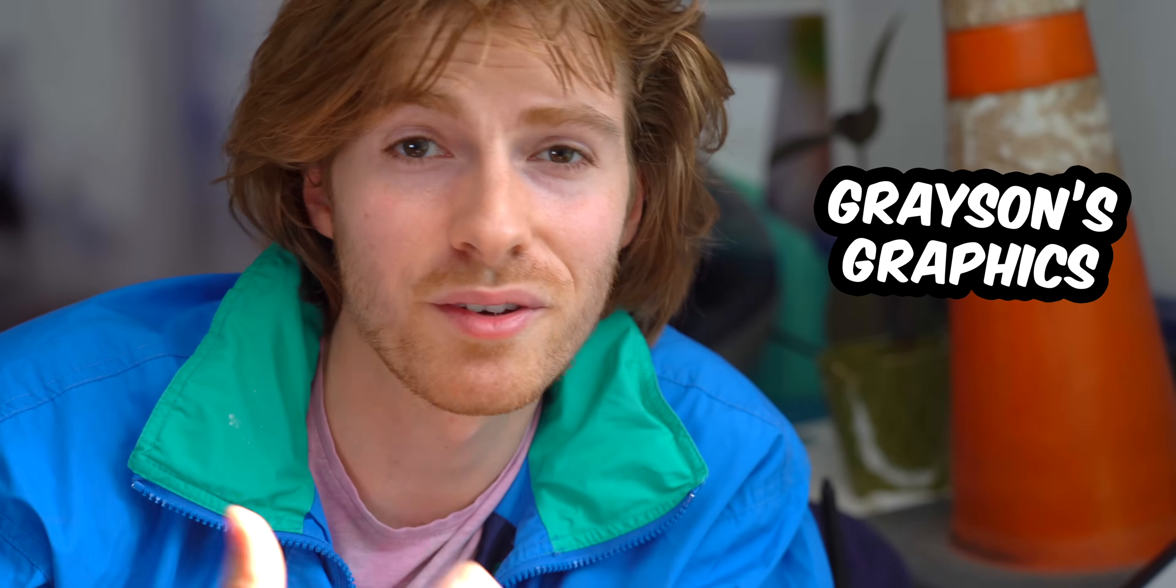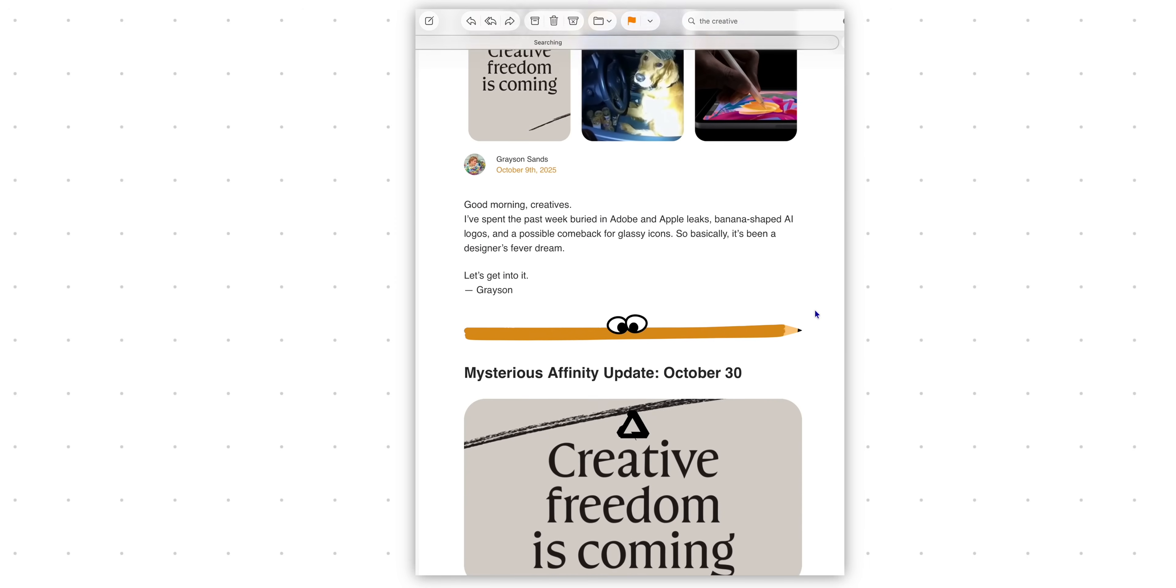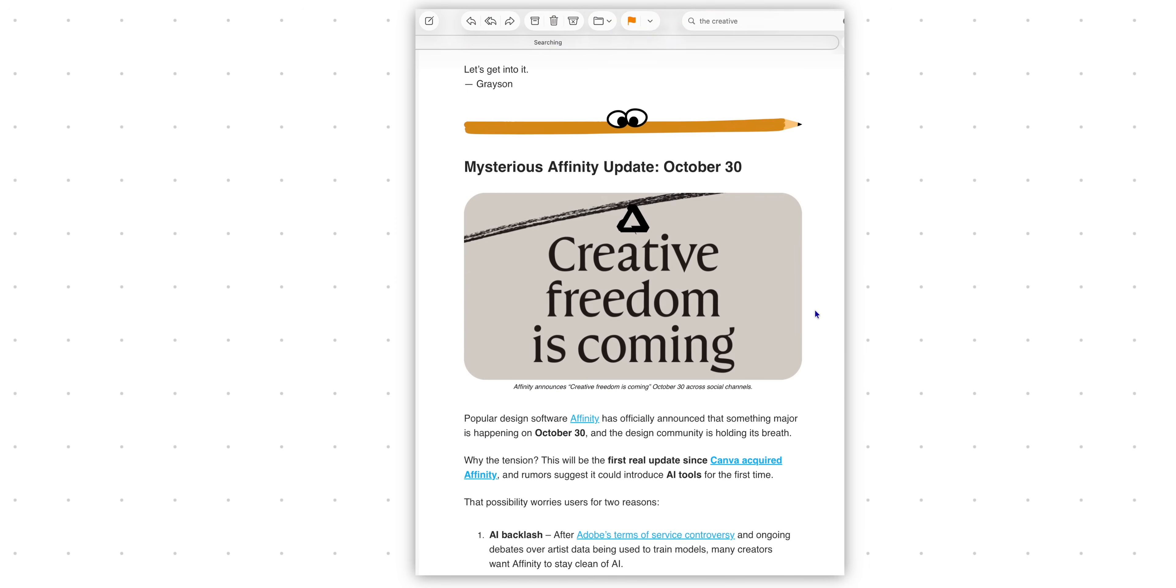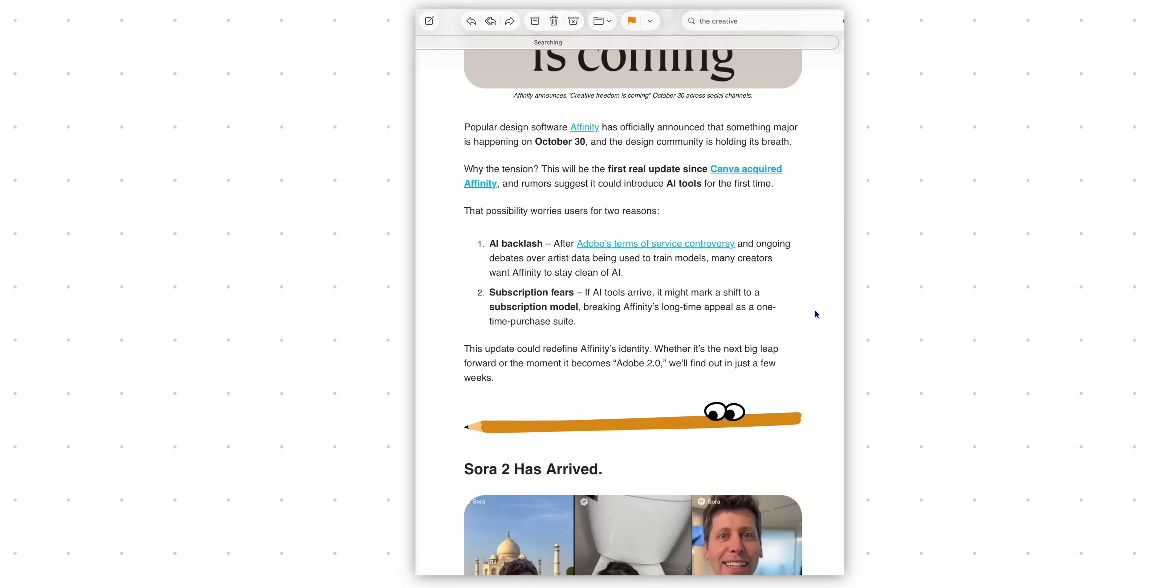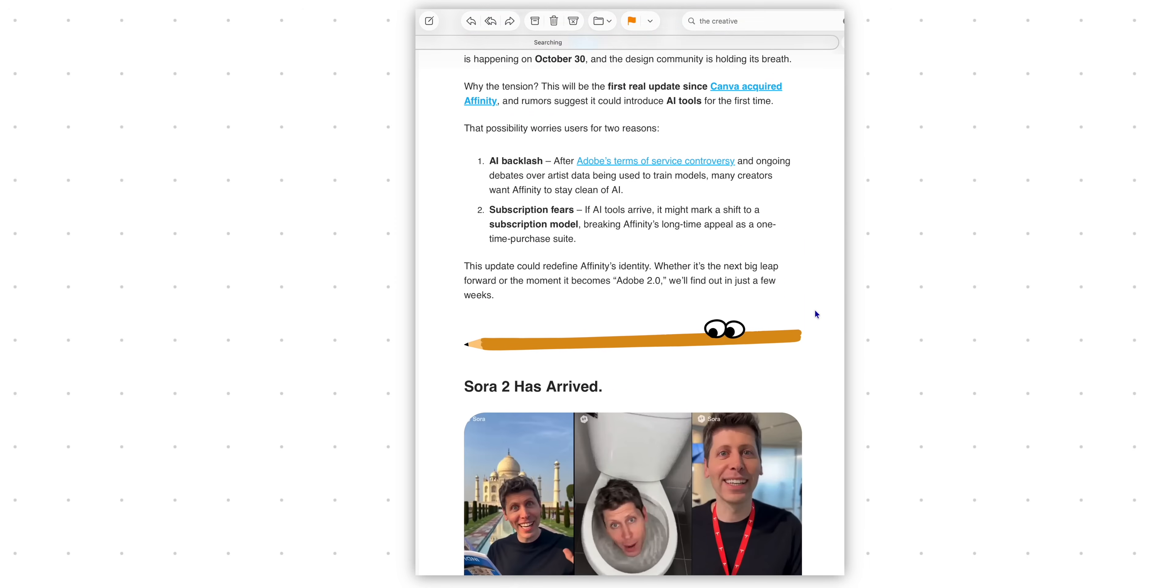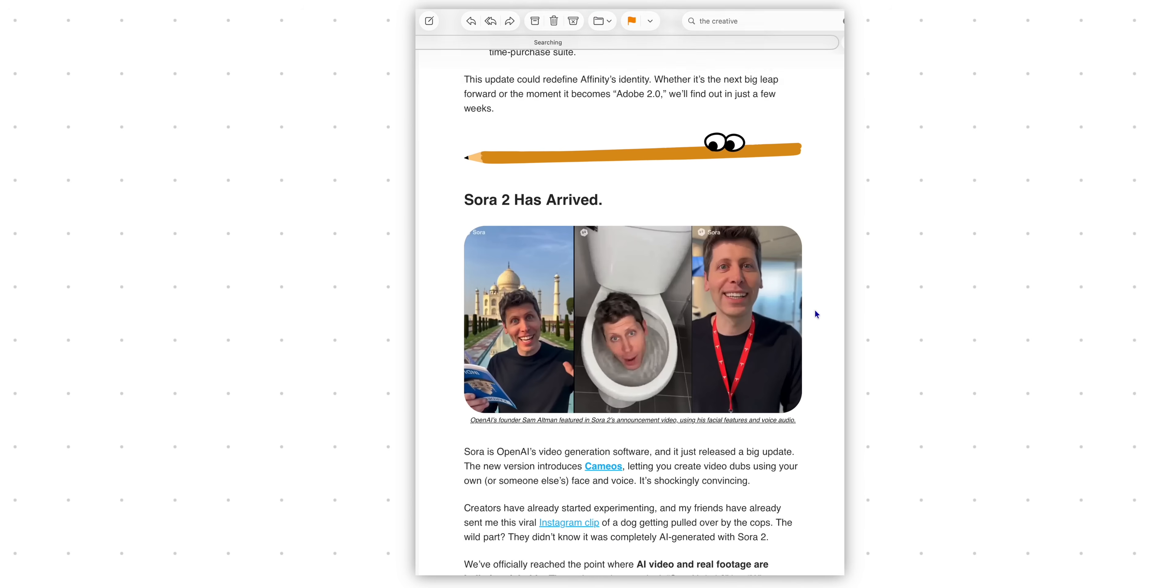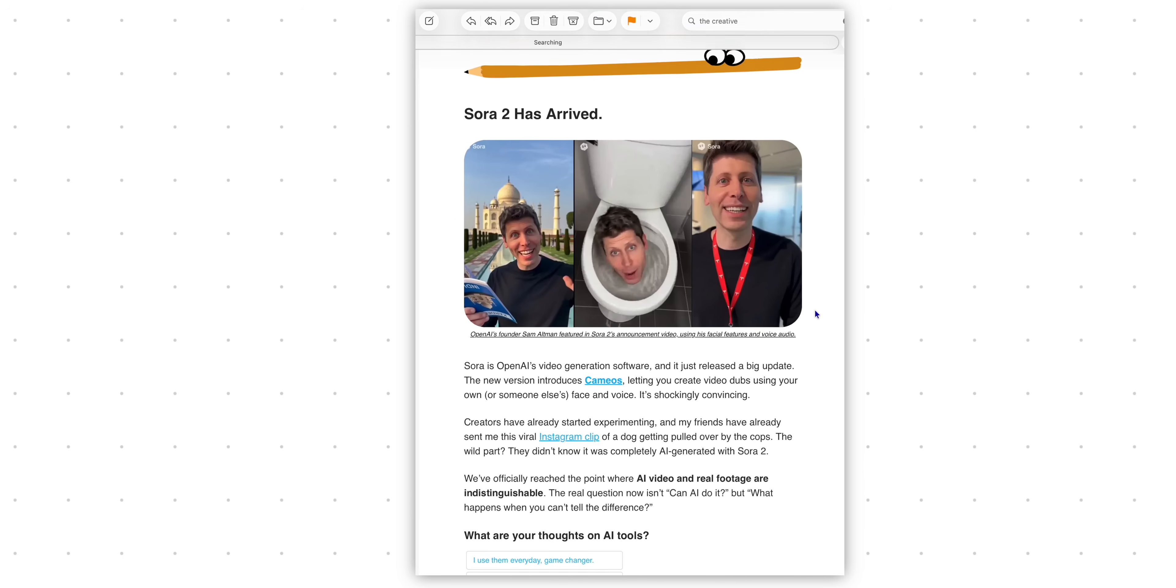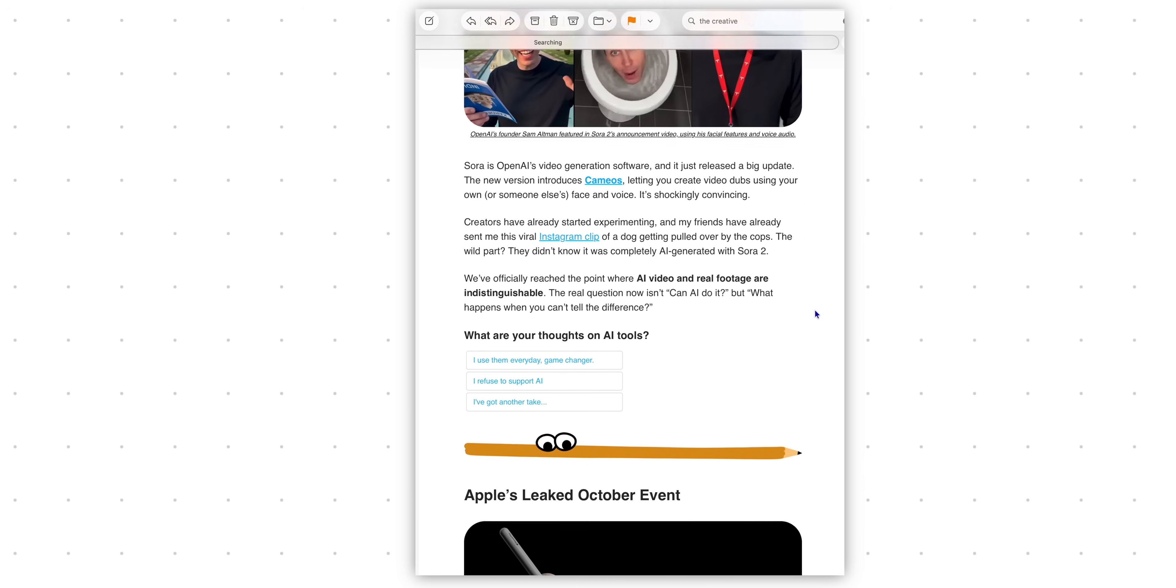One last thing before you go, my name is Grayson, this is Grayson's Graphics. This is a channel for designers, for creatives. If you're watching this video you probably like that stuff, so if you don't mind hitting the subscribe button so you'll see more videos like this.